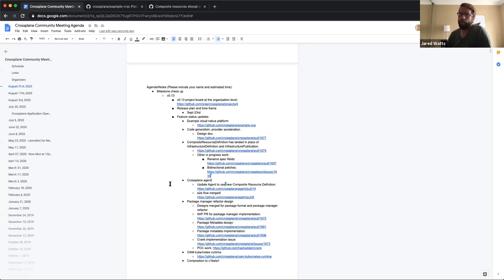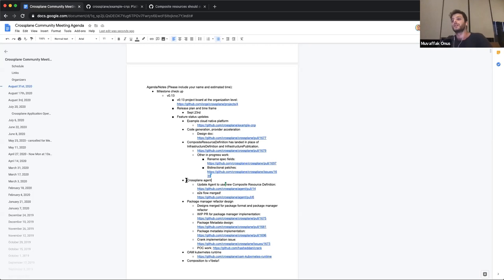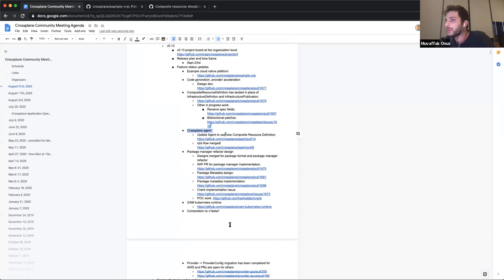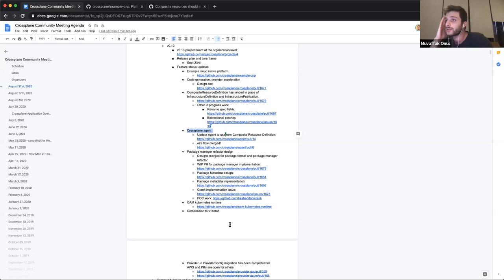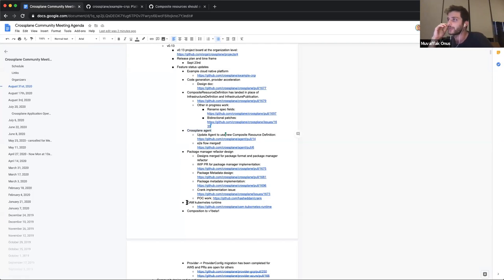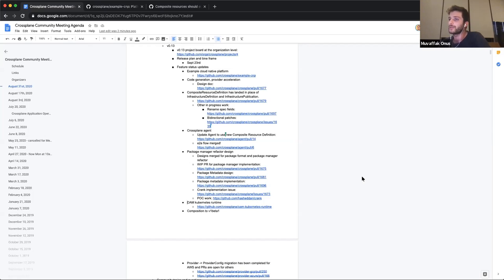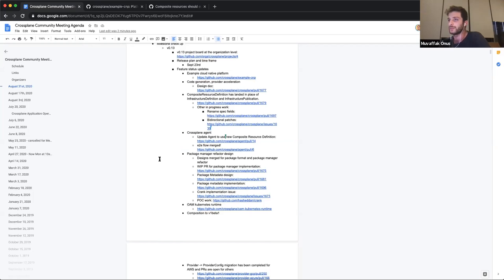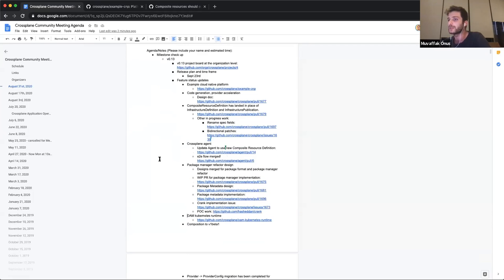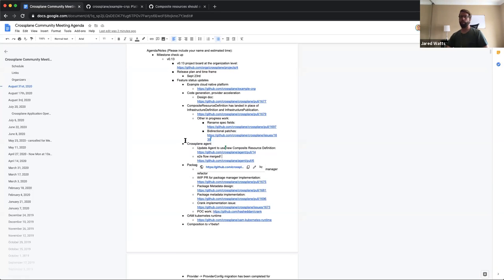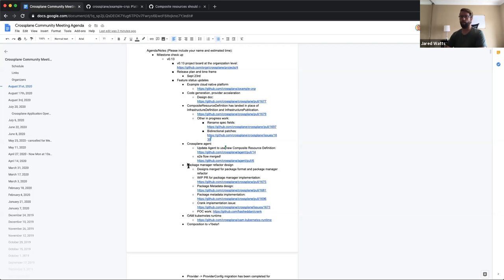Muvaf, do you want to get us updated on the cross-plane agent? Yeah. Its first initial PR has been merged. It works end to end right now with hand install and stuff. Since composite resource definition has landed, it needed an update because it was working with infradef and infrapub types. I just opened the PR today to update it for composite resource definition. After this, there are a few additional features, but the main feature of syncing in both directions is implemented.